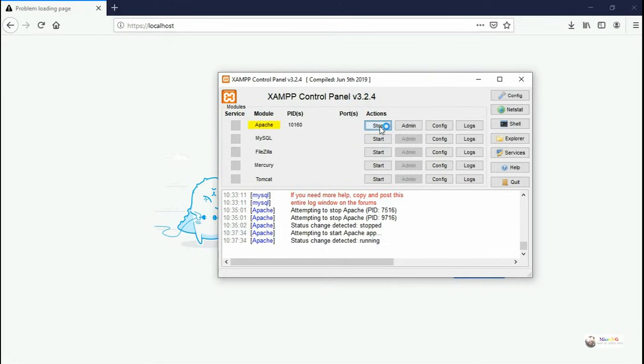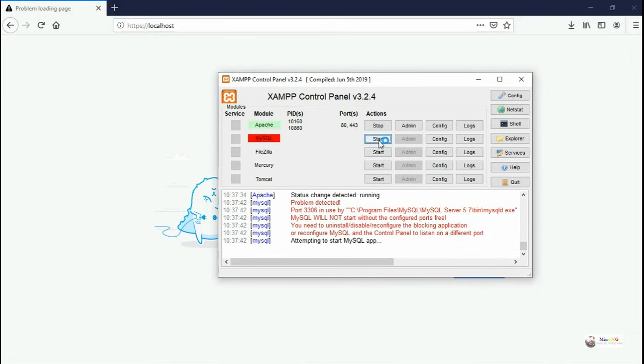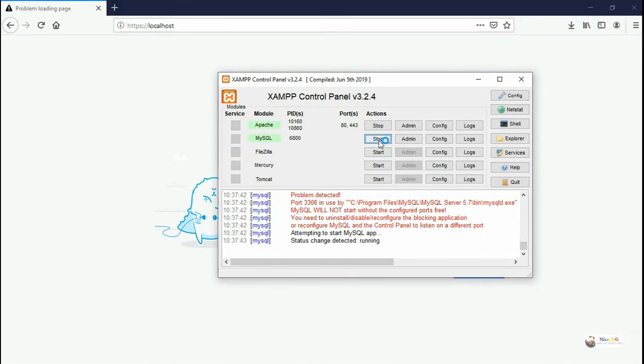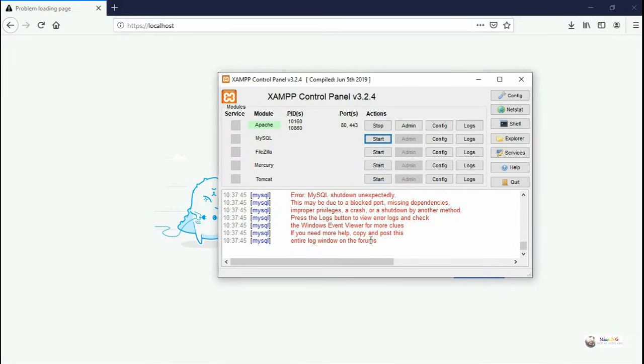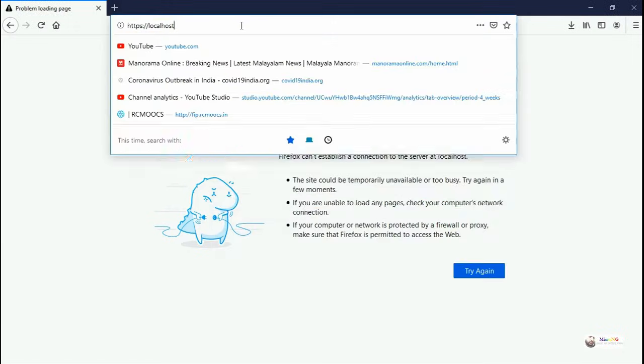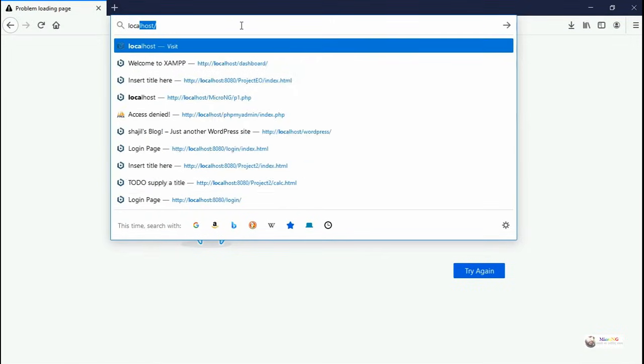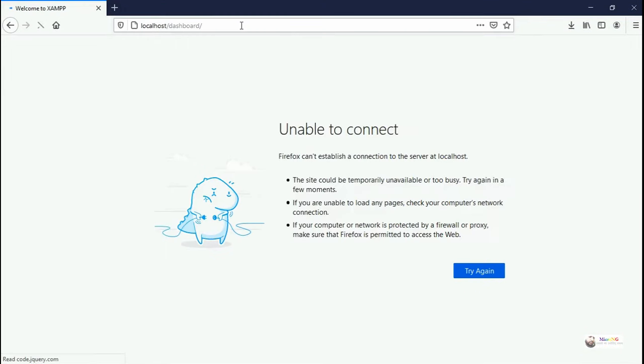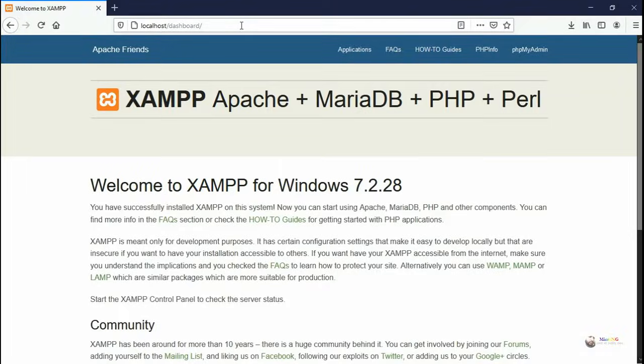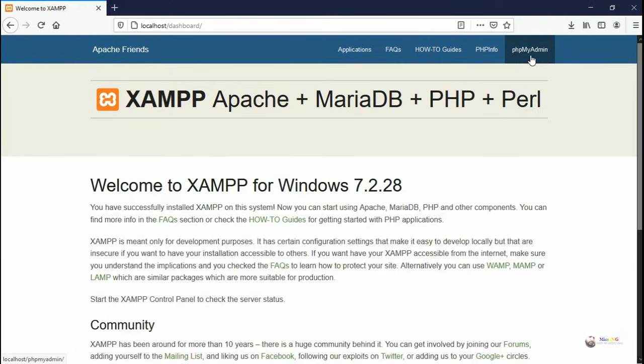If another application on your computer is already using the same port number which is used by MySQL during the installation process, then the MySQL software does not work properly. So if you try to start phpMyAdmin from MySQL, you will get an error message and will not be able to start MySQL from the XAMPP control panel.